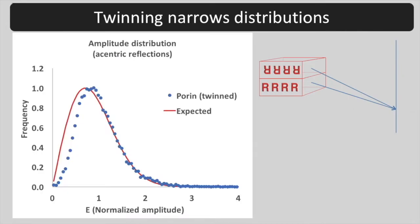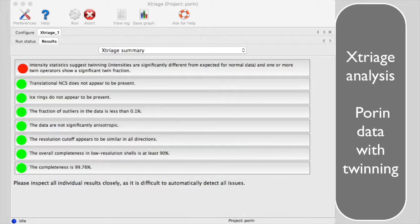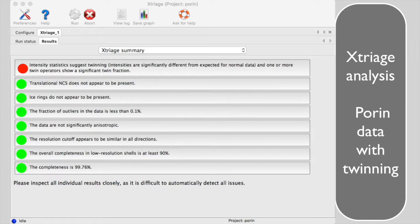The amplitude distribution for twinned porin data is narrow compared with an untwinned crystal. When you run Xtriage on the twinned porin data, available in the Advanced Xtriage tutorial, it will show you this traffic light summary.